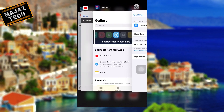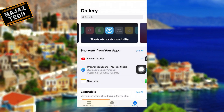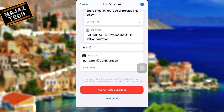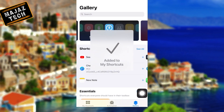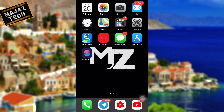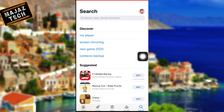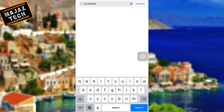Now it's time to install the YouTube pip shortcut from the link. After installing, you also need to install the app called Scriptable — it's a very small app. To install it, just open the App Store and search for Scriptable.